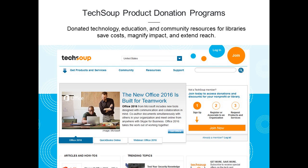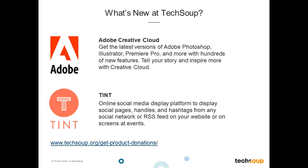TechSoup offers a wide range of software, hardware, and services through their product donation program, including discounted subscriptions to software, refurbished computers, and technology services. For more information, please visit TechSoup.org and click on Get Products and Services. We have two TechSoup product donations that might be helpful as you work on your library's Facebook page: Adobe Creative Cloud can help you edit images with programs like Photoshop and Illustrator, and Tint is a platform to display your social media networks on your organization's website.